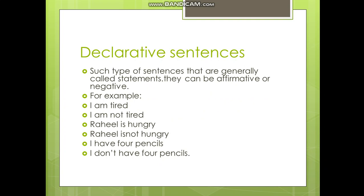Second example: 'Raheel is hungry' — affirmative. 'Raheel is not hungry' — negative. Third example: 'I have four pencils' — affirmative. 'I don't have four pencils' — negative.